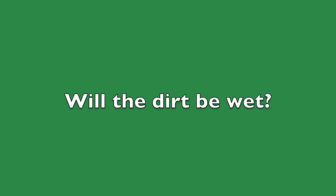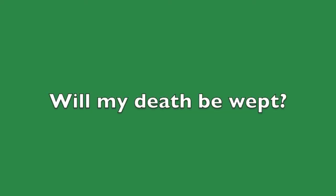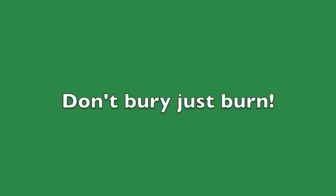Will the death be away? Will my death be away? Now very desperate.